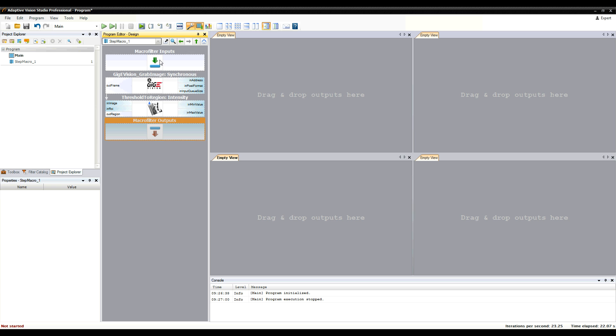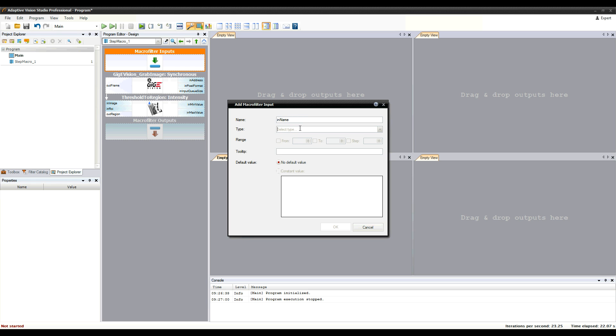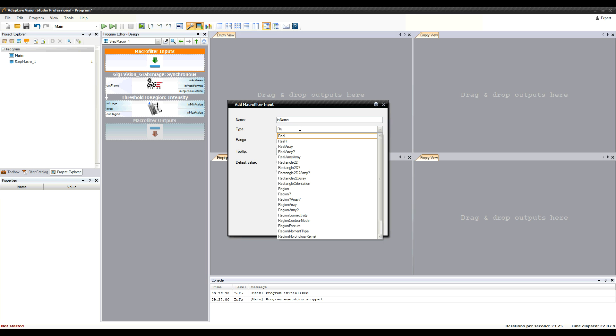Right-clicking the inputs block lets us define an input of the macro filter. You can define different properties of this port, but for now I'll just define its data type.